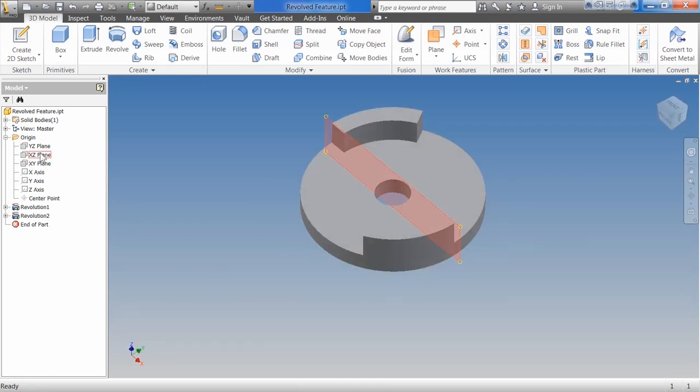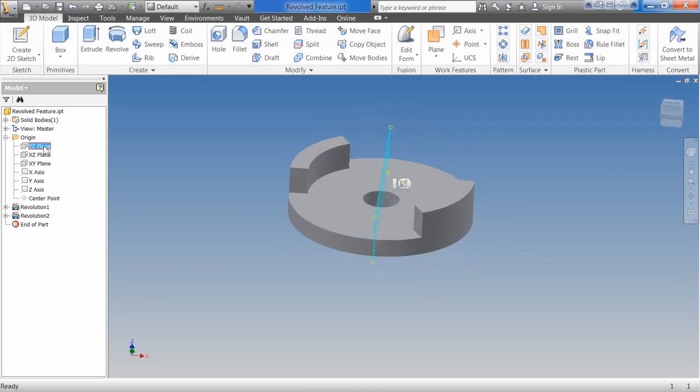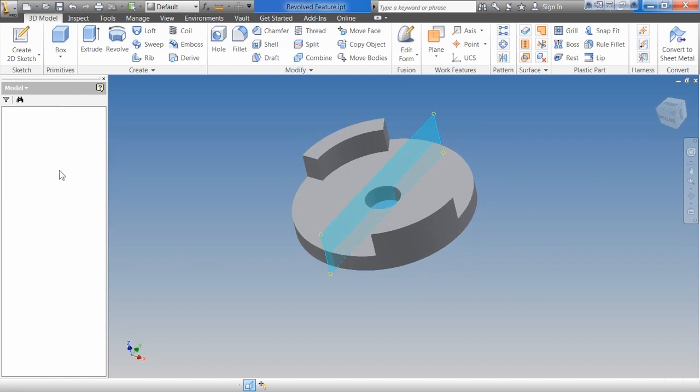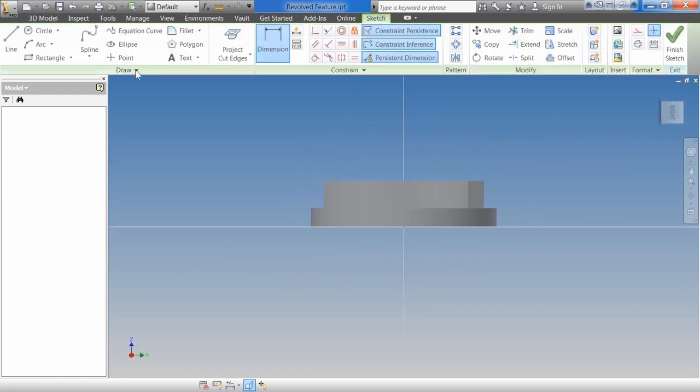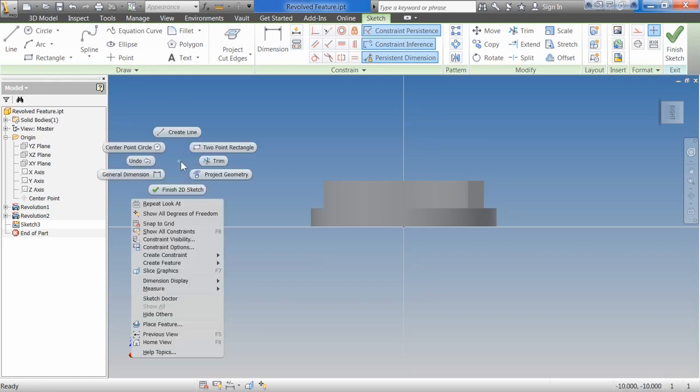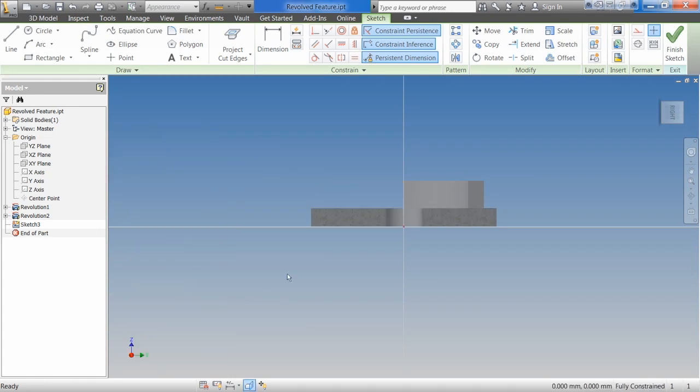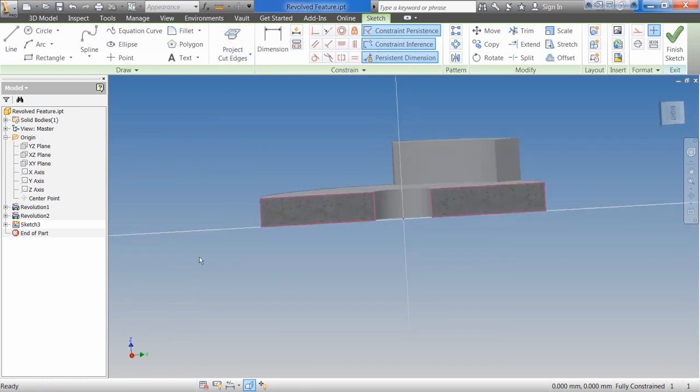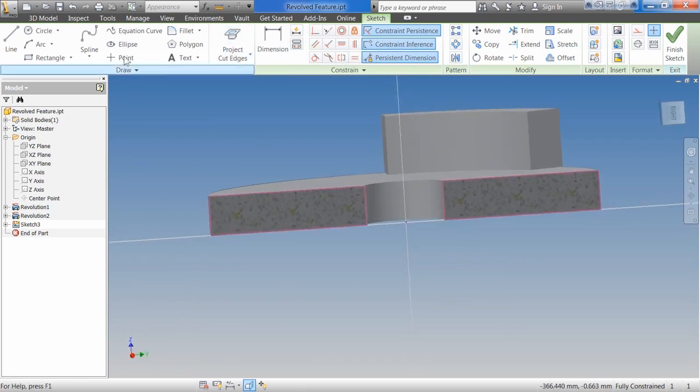Next, I'm going to go up to the other plane that we didn't use the first time. Say the YZ plane here. Say New Sketch. And I'm going to hit F7 or right click. Say Slice Graphics. Once again, we're going to go to Project Cut Edges. I'm going to zoom in. This time I'm going to do the rectangle on the inside.